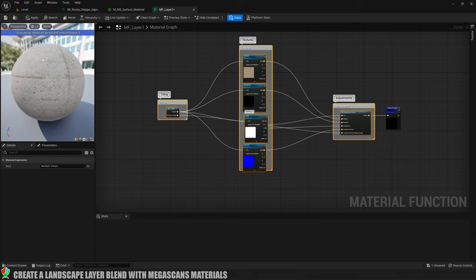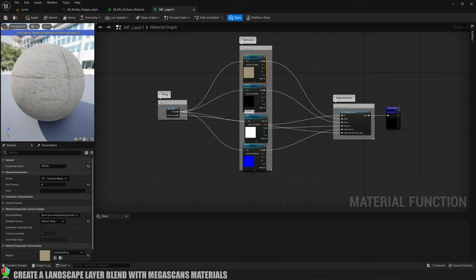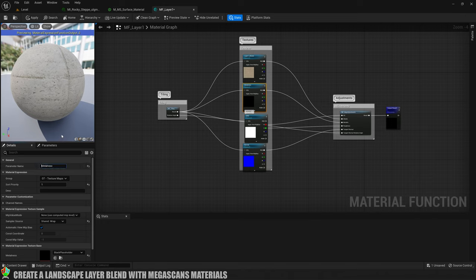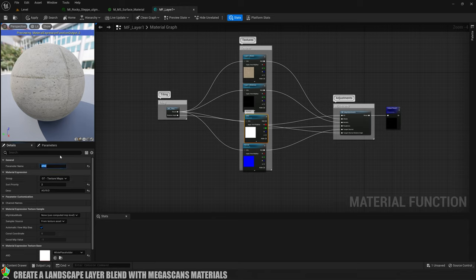So that this works in our material instance that we're going to create later, we do need to rename everything and give it the layer names. This albedo here — the base color — I'm just going to rename to layer_one_albedo, and then I'll copy that 'layer one' prefix to paste it. This metalness is going to be layer_one as well. The ARD — the ambient occlusion roughness and displacement — is going to be layer_one as well, and same for the normal.